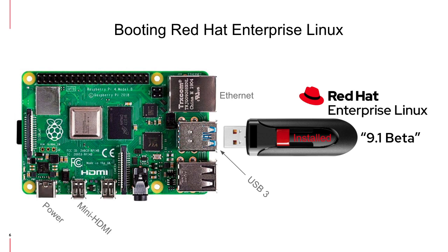Okay, finally, we're going to boot Red Hat Enterprise Linux 9.1 Beta off the thumb drive we just installed to. So go ahead and power off the Raspberry Pi. Remove the DVD ISO thumb drive and insert the installed thumb drive into one of the USB 3 slots.